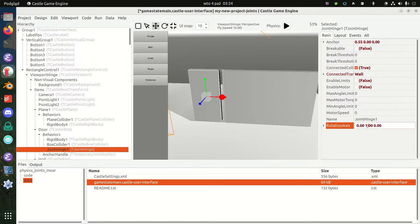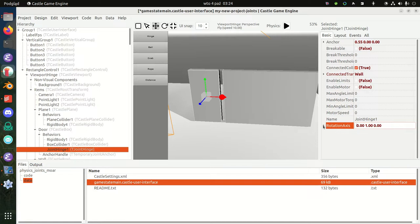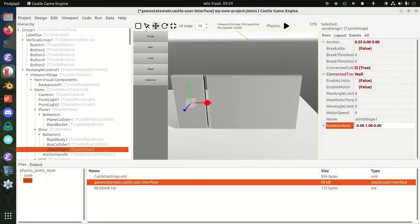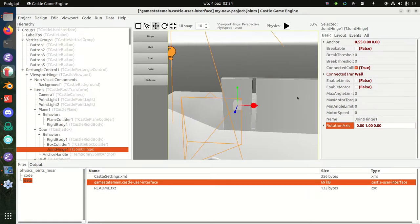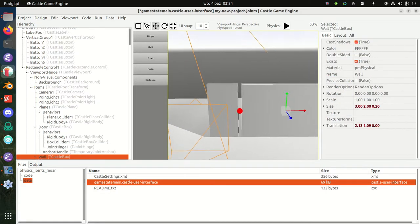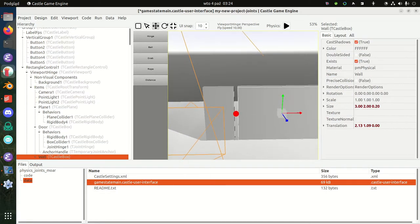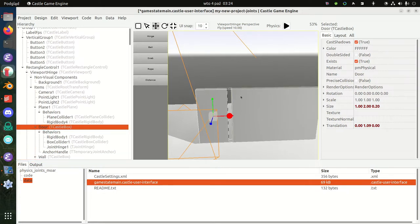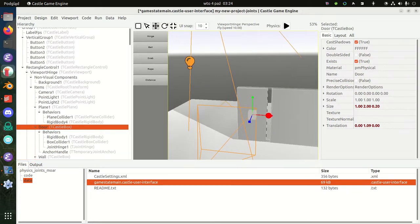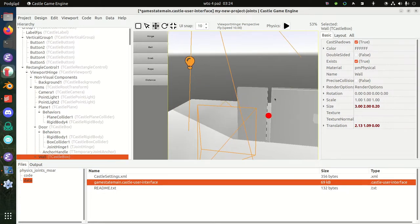The idea is that those two rigid bodies—this thing that represents a wall and this thing that represents a door—are connected in such a way that one of them can rotate around this axis.